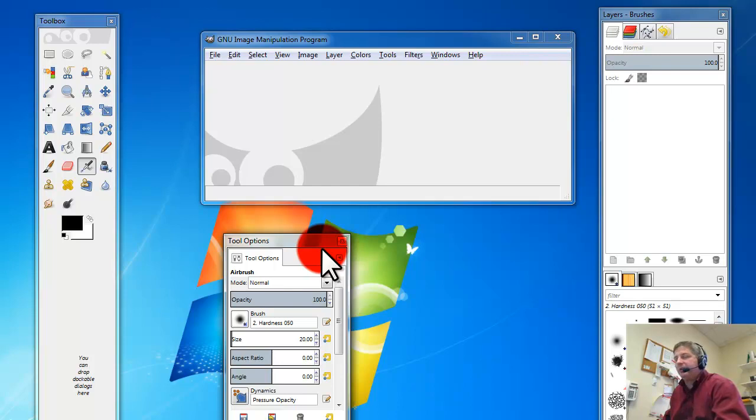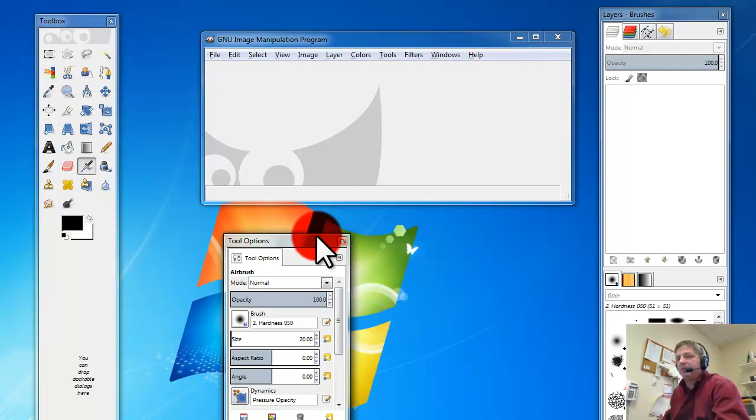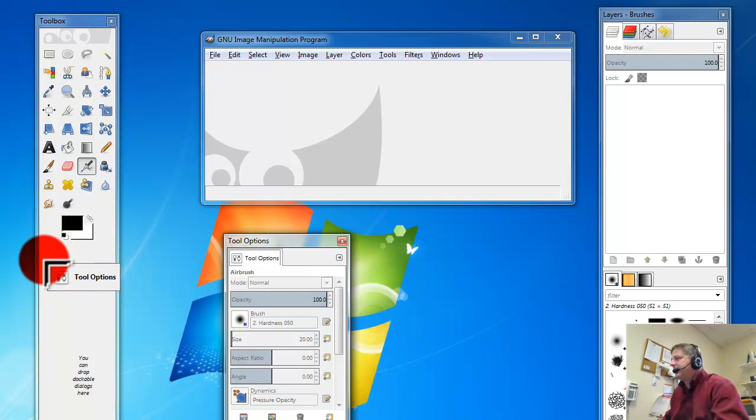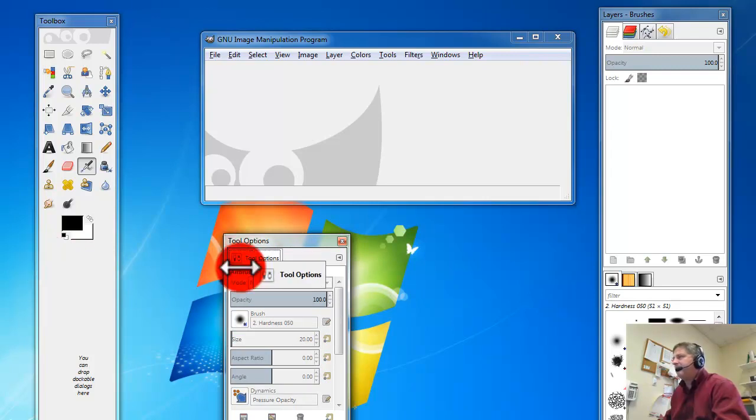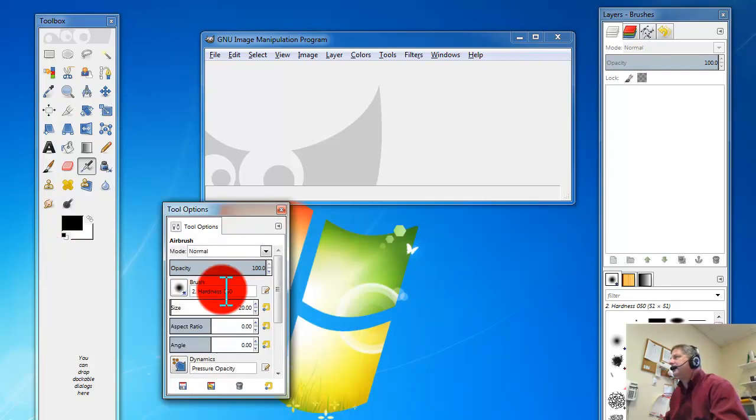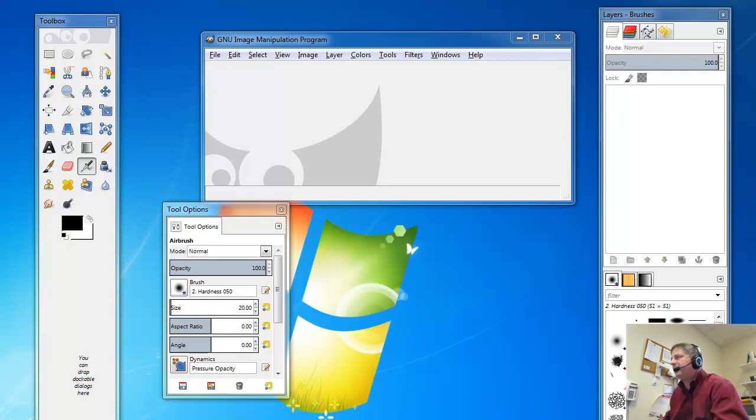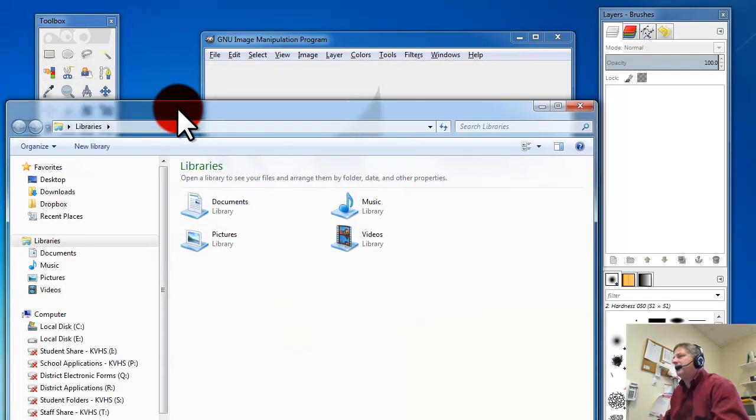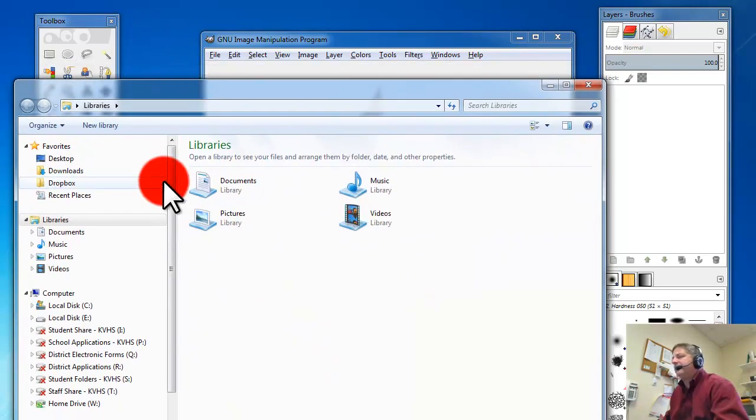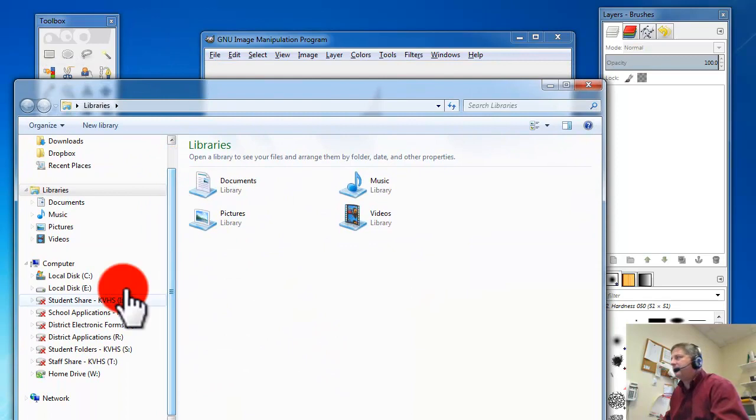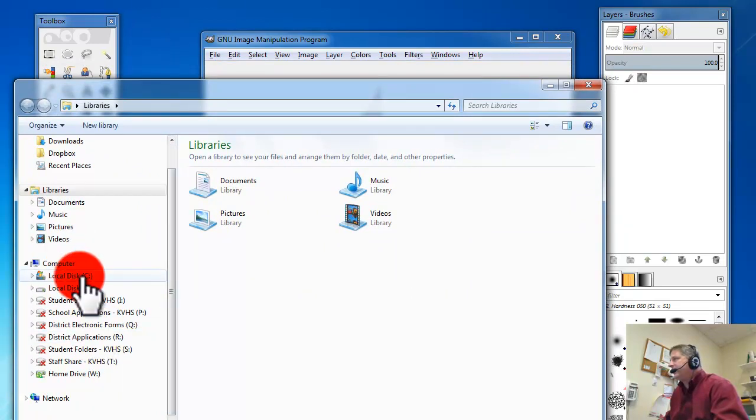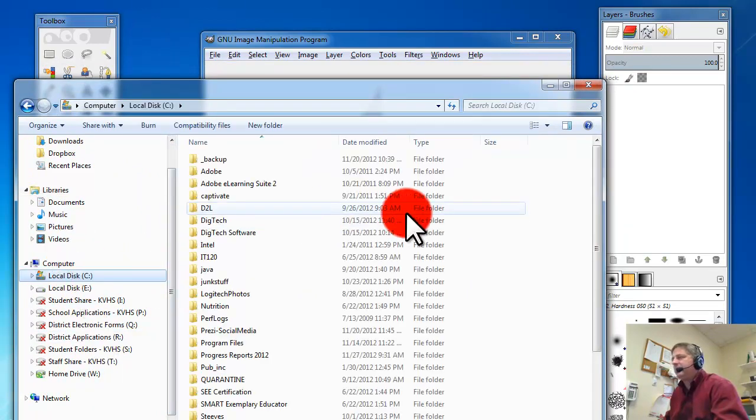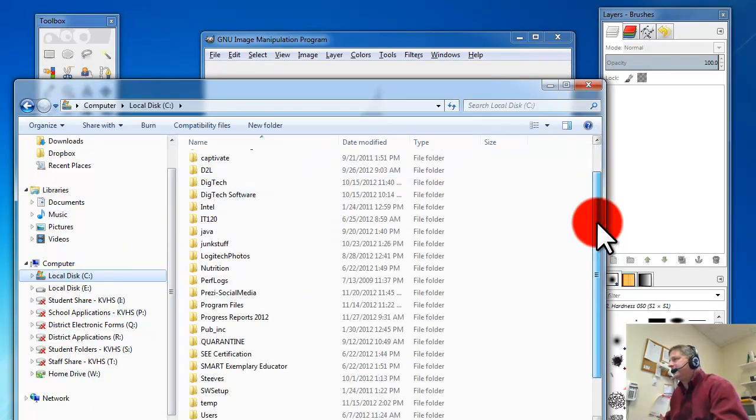So what you need to do to restore this, because I kind of like having my tool options in the toolbox, is to open up - basically you're going to find a file here on your C drive that will restore GIMP to its original settings.